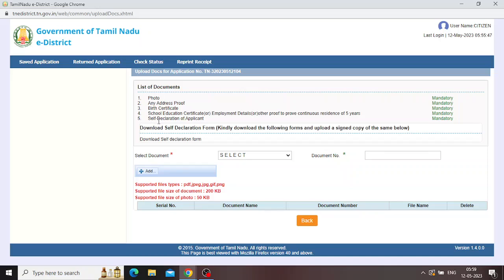Then there is a self-declaration application. After downloading, you can sign it. Click sign and sign your application. If you want to scan your copy, you will be able to edit it.